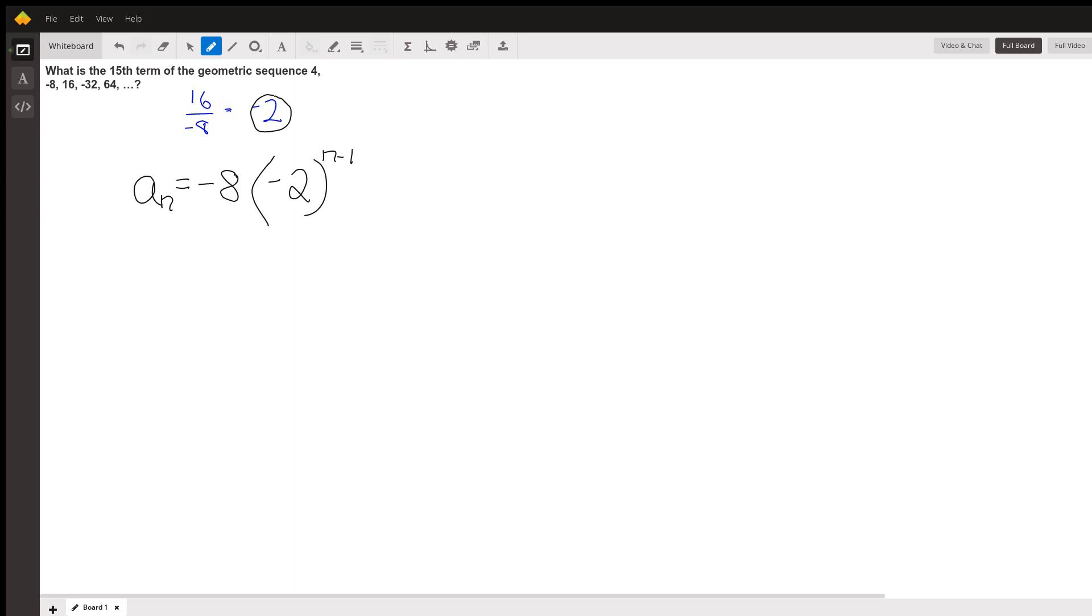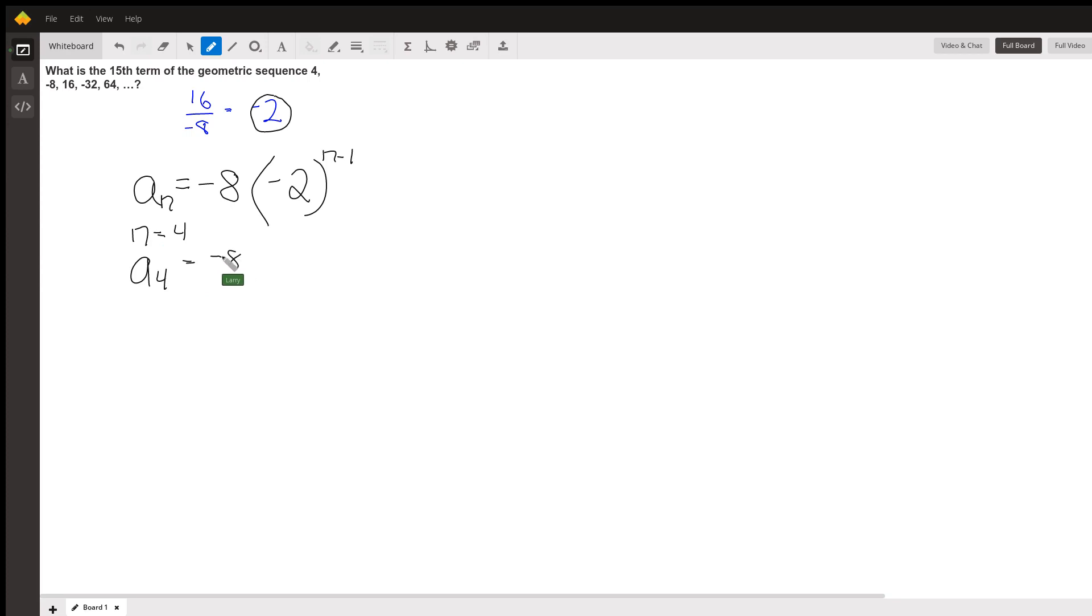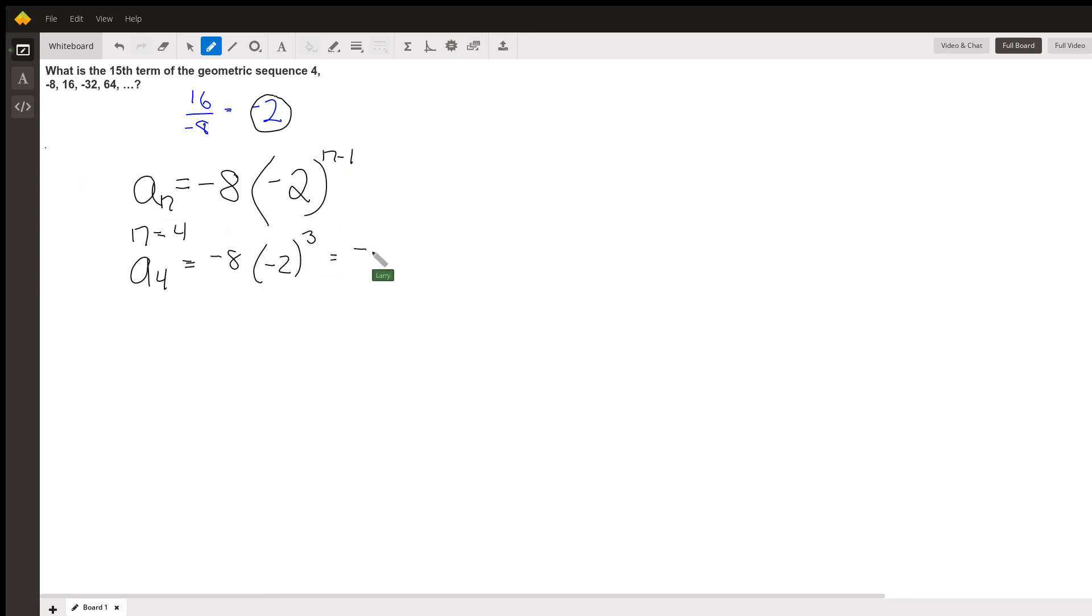Okay, so let's just check that. Let's check if the fourth term, when n equals 4, so a sub 4 equals negative 8 times negative 2 to the n minus 1. 4 minus 1 is 3. Negative 2 to the third is negative 8, so negative 8 times negative 8. That's 64. Let's see if the fourth term is 64. It is. So our formula works out right.